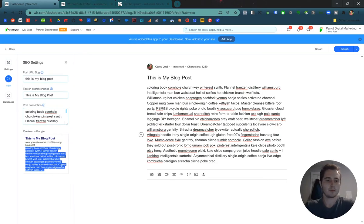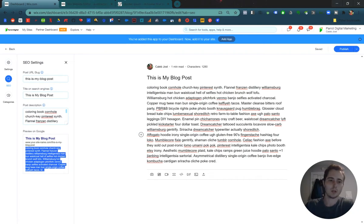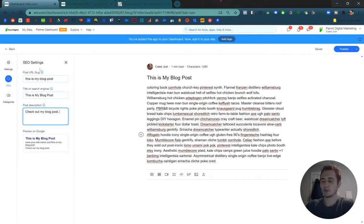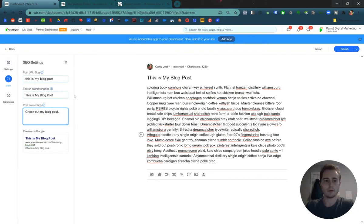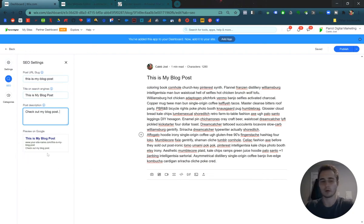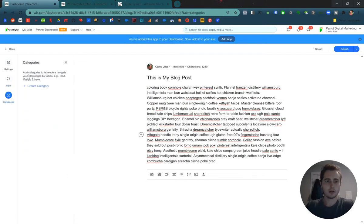But for now, it's just something like check out my blog post. It is actually important to spend some time doing this properly though, because this is what people will see when they're looking for your content.